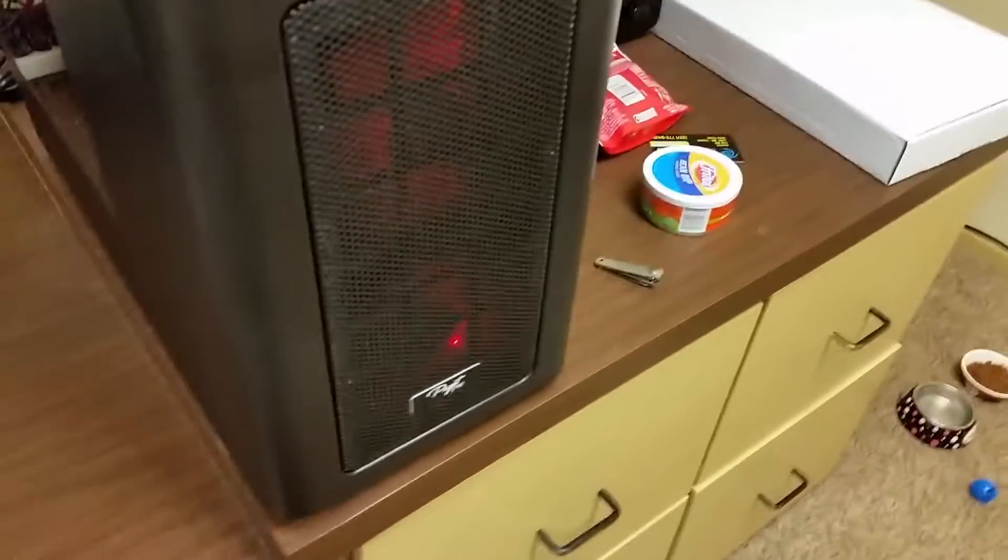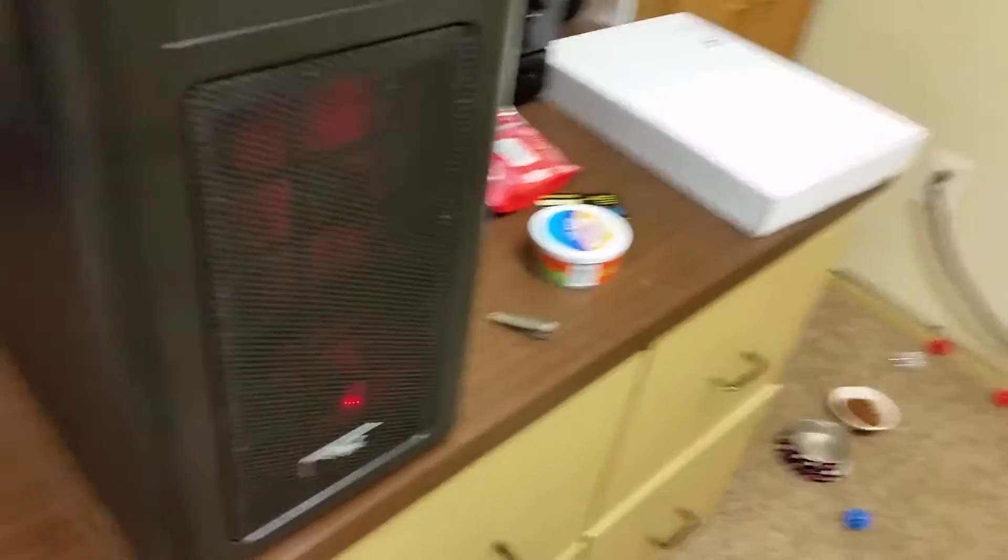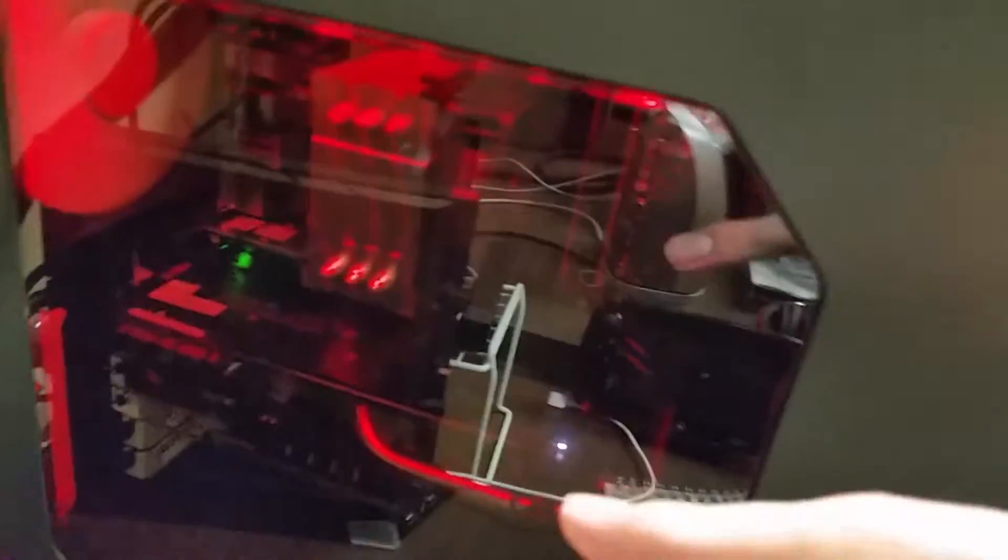Then you got two fans in the front and there's probably more fans somewhere else hidden. Of course you got the PSU fan and the graphics card's fans. And then the power supply comes with a fan too.